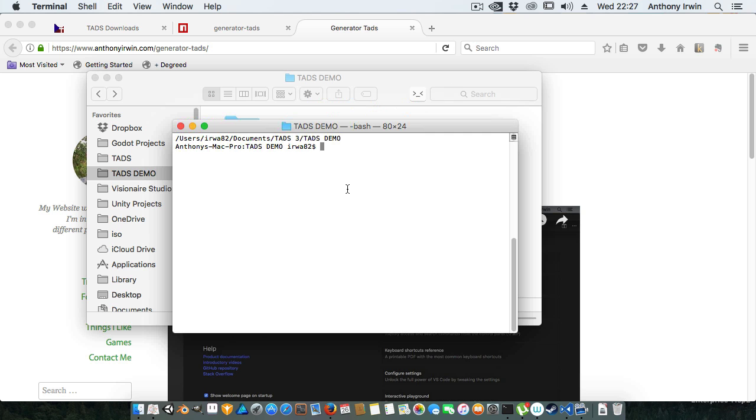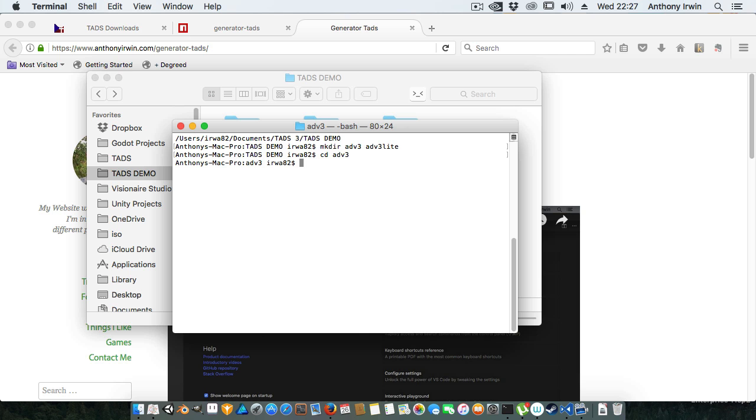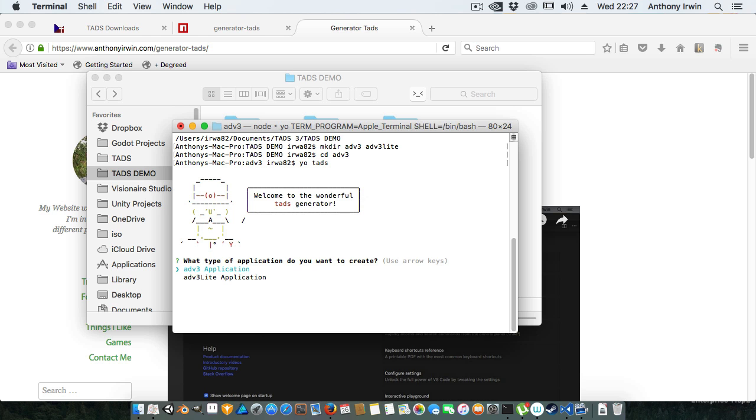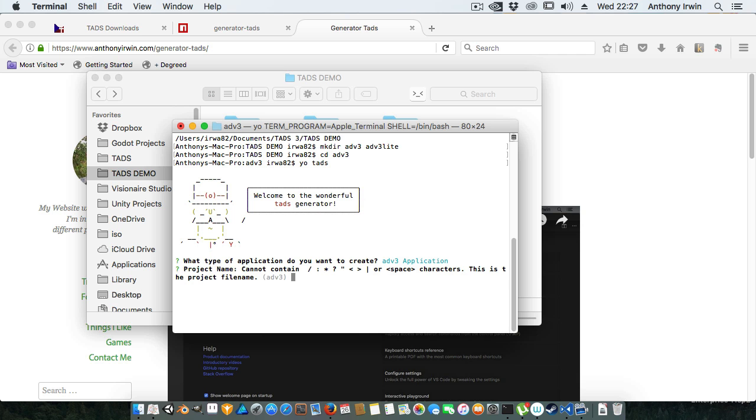I'm just going to make two directories called ADV3 and ADV3 Lite. Once I'm in the project directory I'll go 'yo TADS' and you see that I get the tool come up asking me what type of project I want. I want an ADV3 application and it defaults to the project name. Now don't use space characters because if you do it's just not going to be as nice for using command line tools like FROB and T3 make.